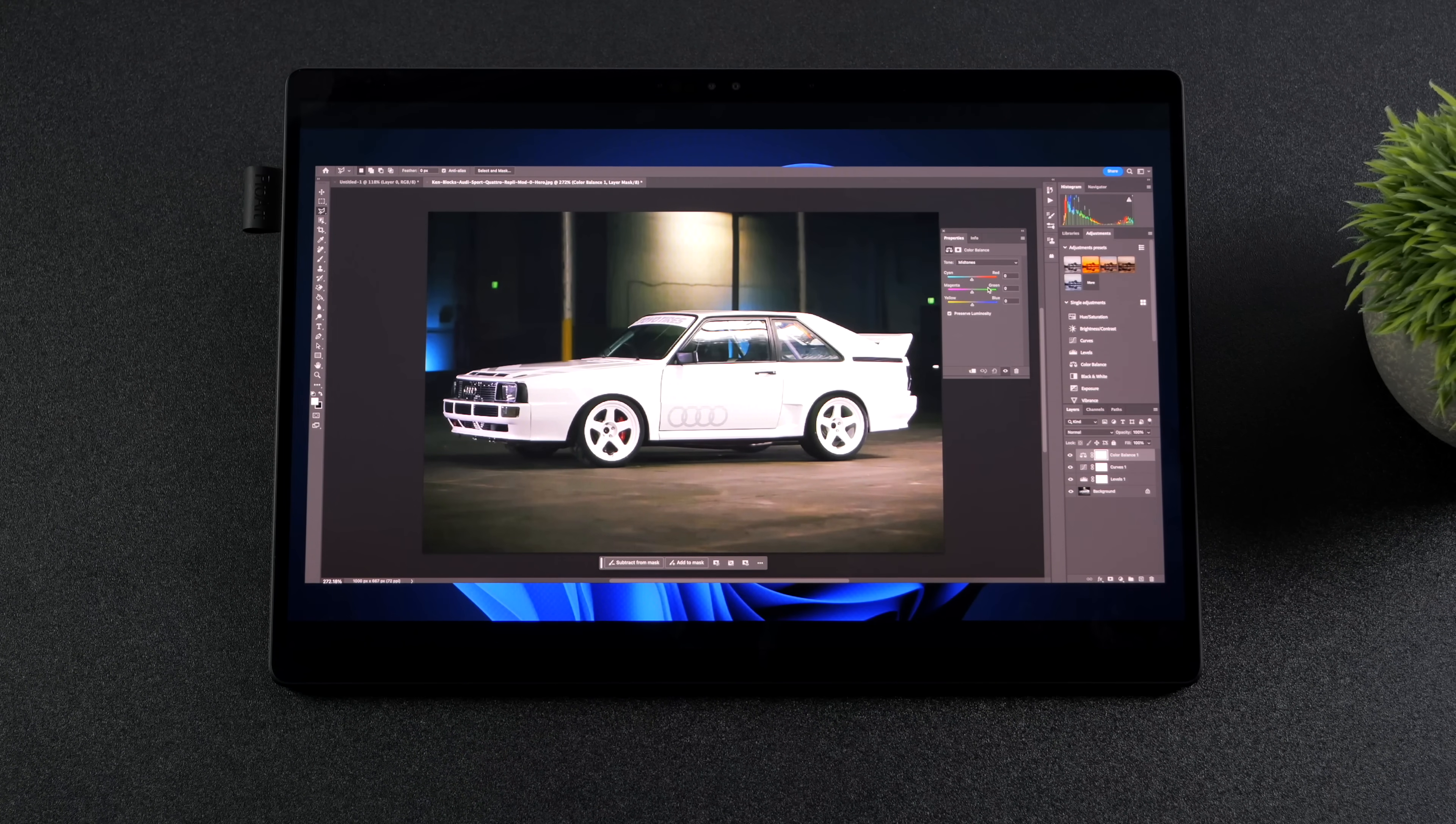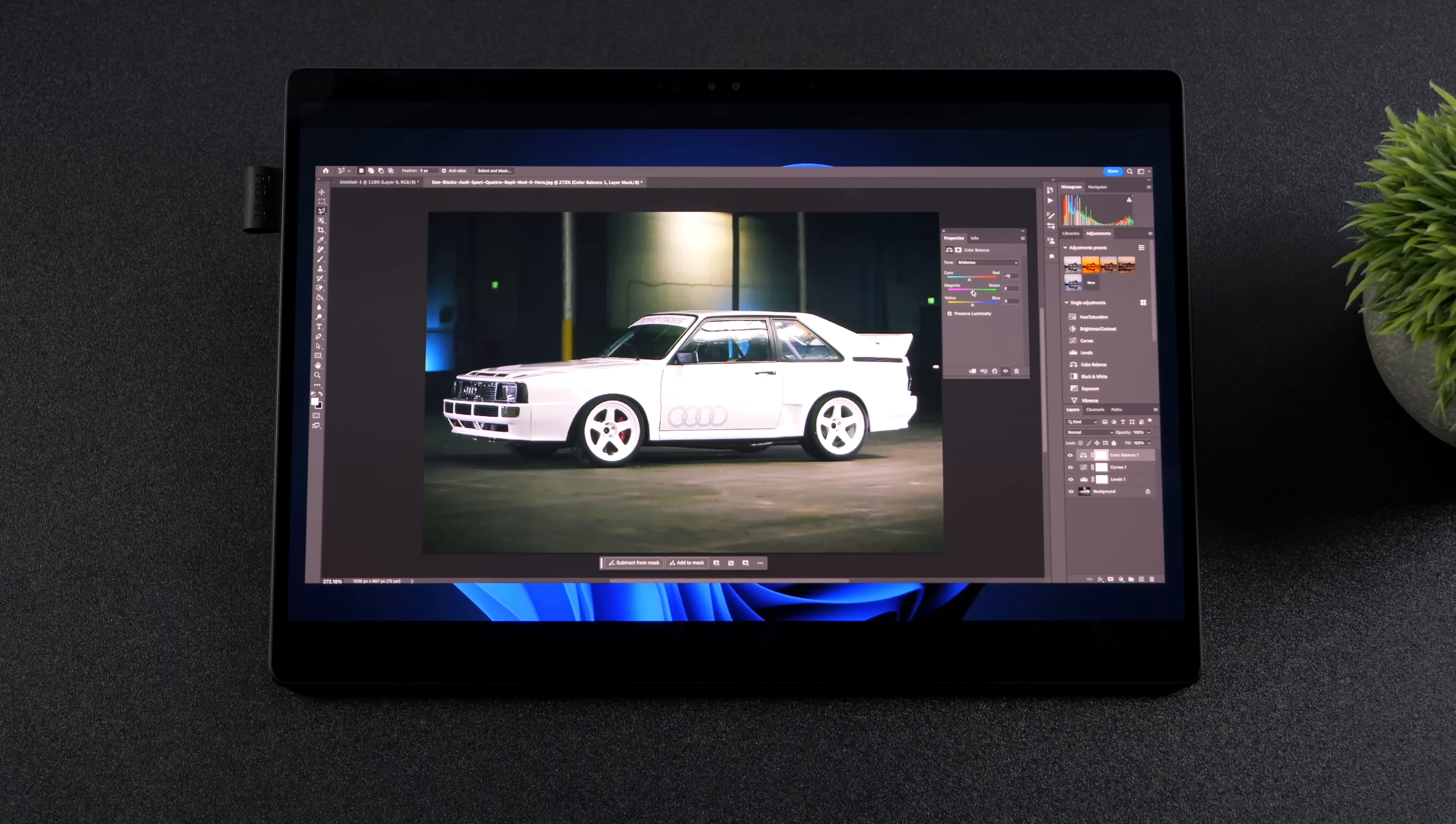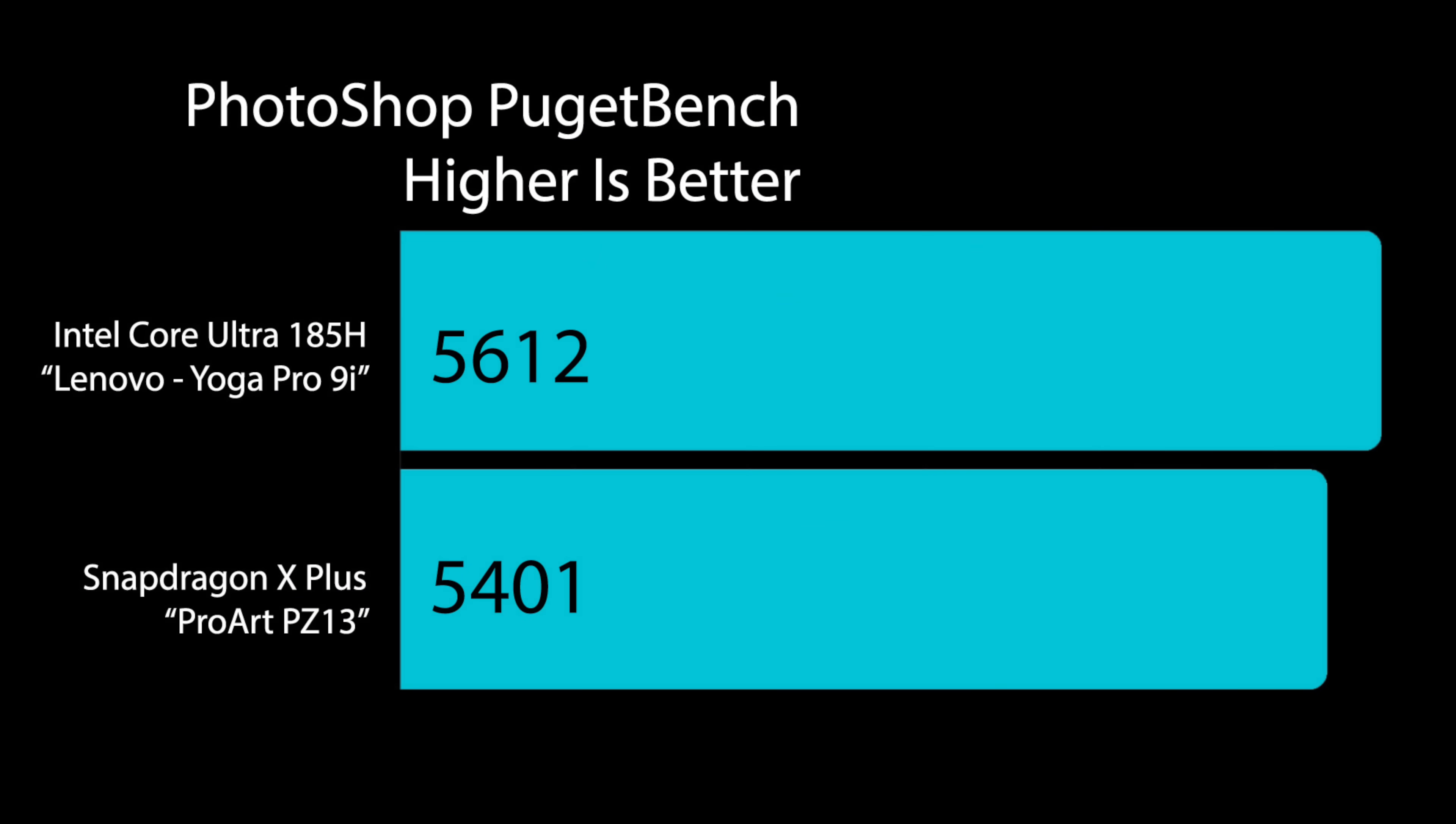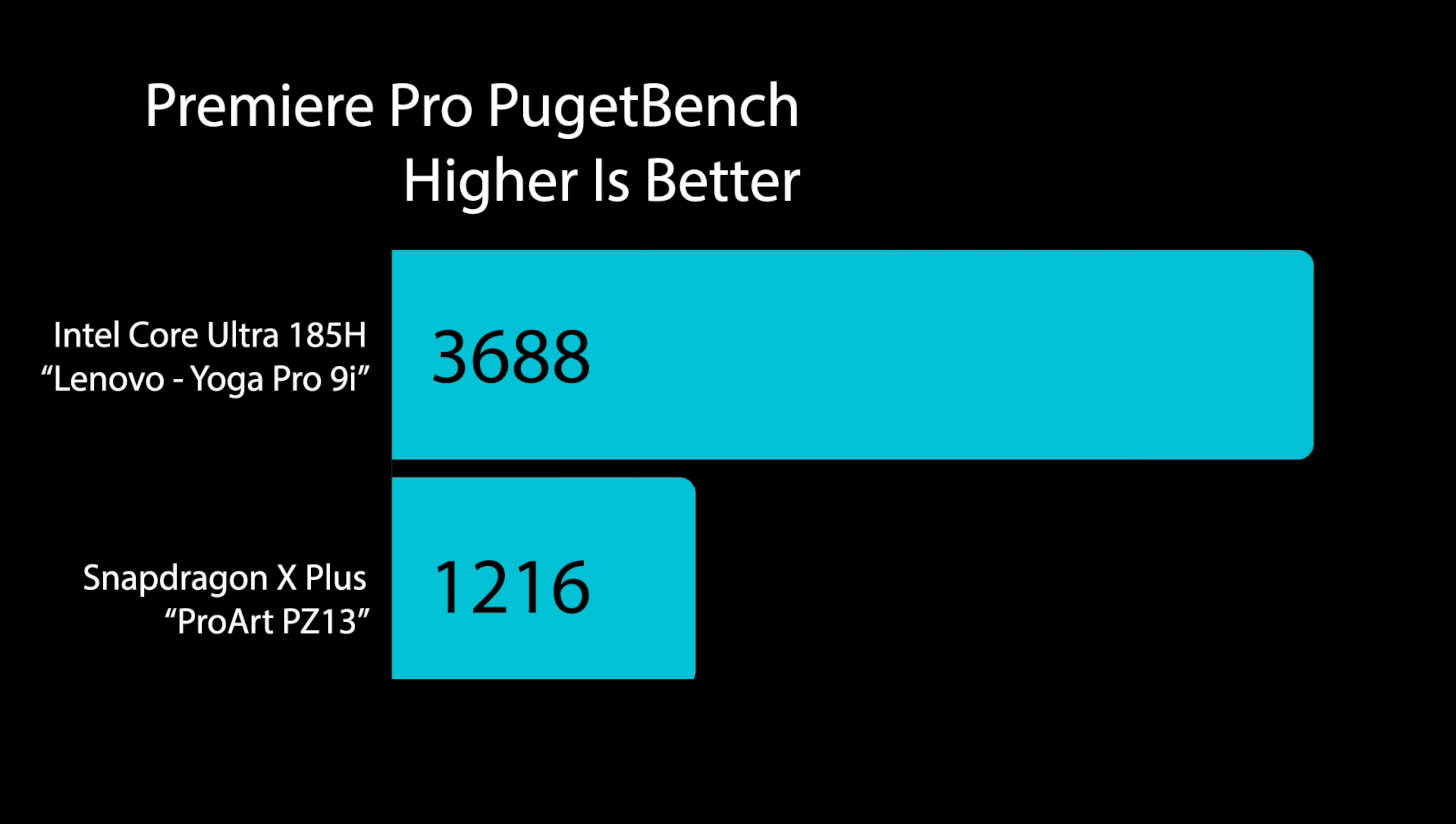One thing that it kind of struggled with was 4K, 60 video editing. So I ran a couple benchmarks with Photoshop and Premiere Pro. I wanted to put this up against an x86 chip, the Intel Core Ultra 185H. As you can see from this benchmark here, they're neck and neck. That 185H did come ahead just by a little bit. But when we move over to the Premiere Pro benchmark, you can see the 185H trumps the Snapdragon X Plus by quite a lot, actually. And this was actually the only video editor that I tested.